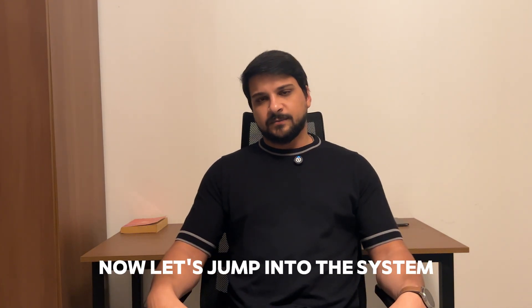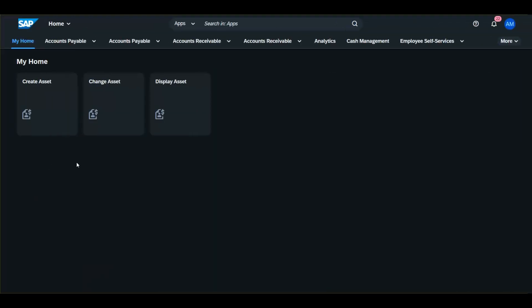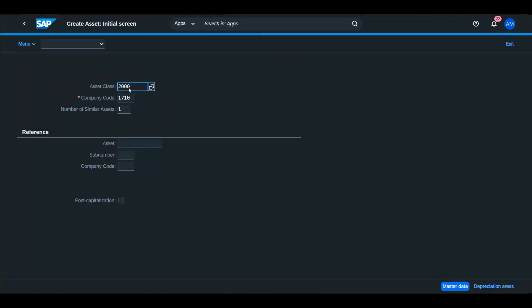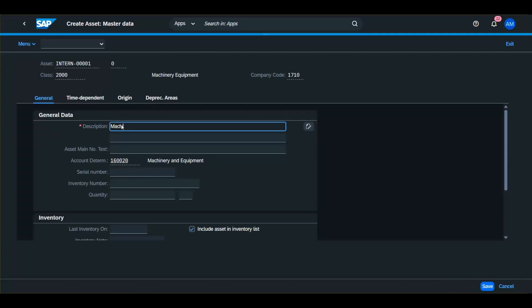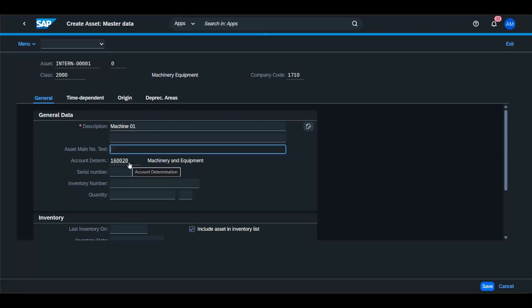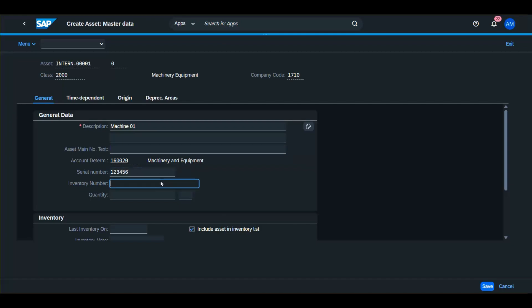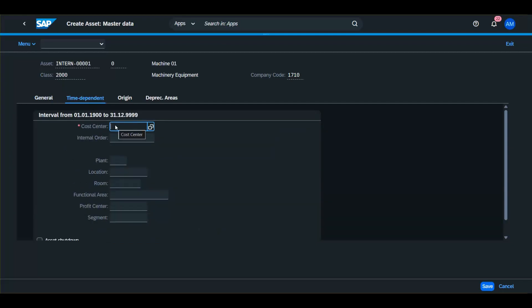Now let's jump into the system and create a new asset together. To create a fixed asset in SAP, go to the Create Asset app and enter the asset class — for example, this one is used for machines and equipment. Enter the description, for example 'Machine 01'. As you can see, the account determination is fetched from the asset class configuration. You can also enter the serial number and inventory number. Then go to the Time Dependent tab and enter the cost center. You can also enter plant, location, or room.